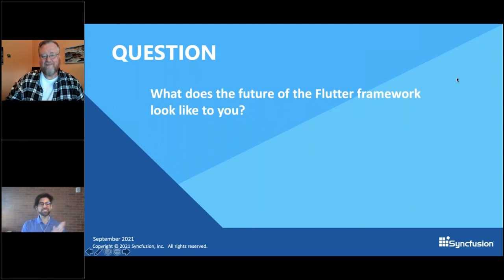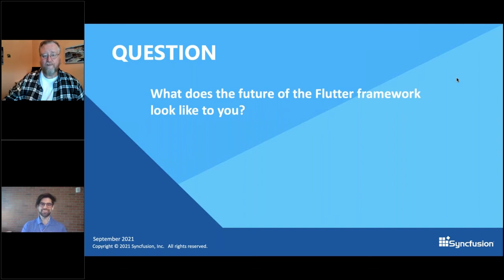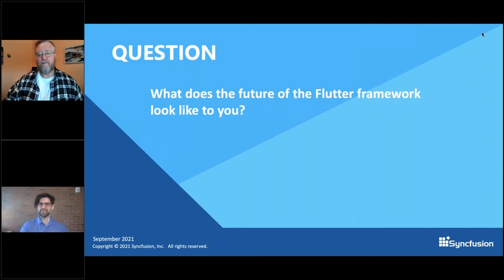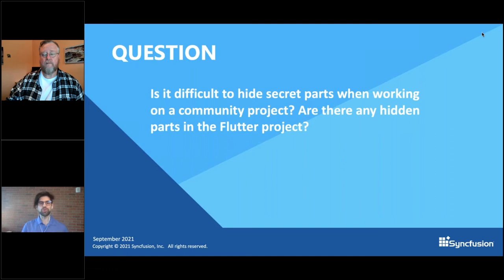Syncfusion also very much enjoys the Flutter platform — we have plenty of controls and are more than excited to see it continue to grow. Next question: is it difficult to hide secret parts when working on a community project, and are there any hidden parts in the Flutter project?